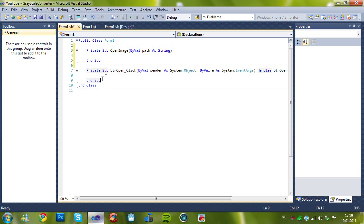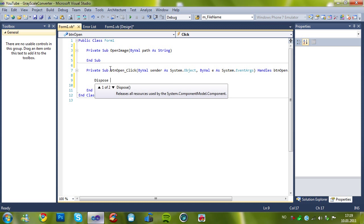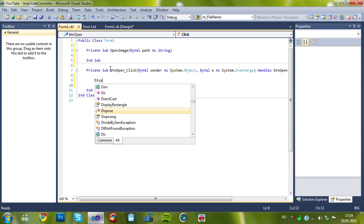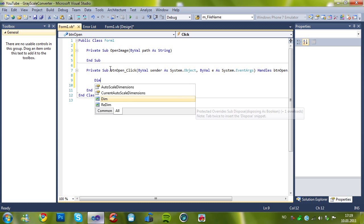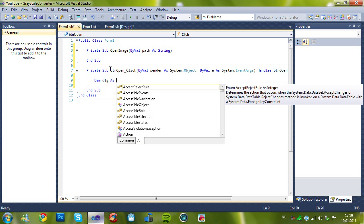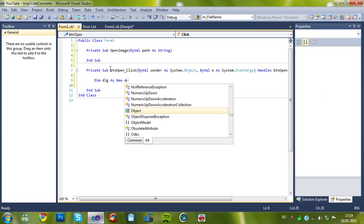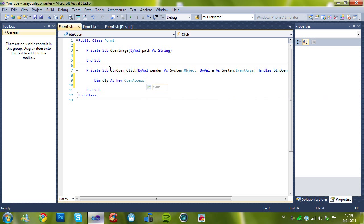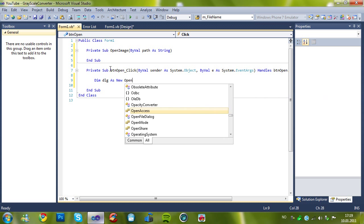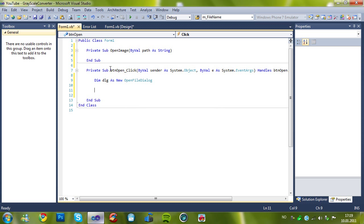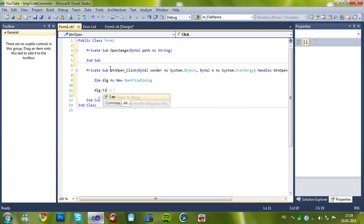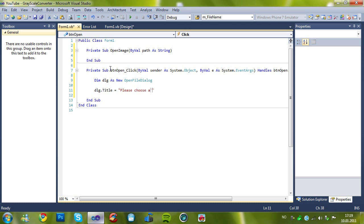So, that works. Now, on the button click, we'll add, we need to use the open file dialog, I mean. So as new, open file dialog, not open access. And then set the title to whatever you want. But I'll just choose this. Please choose an image to be converted. That's sweet.